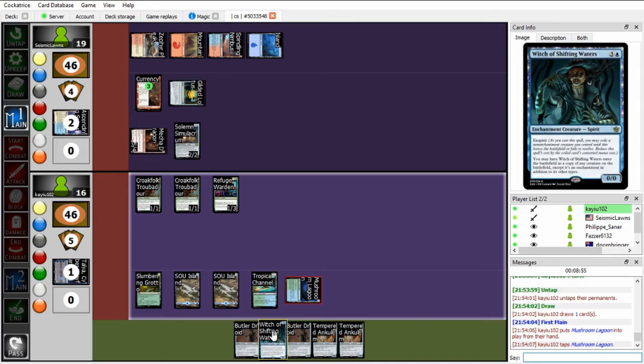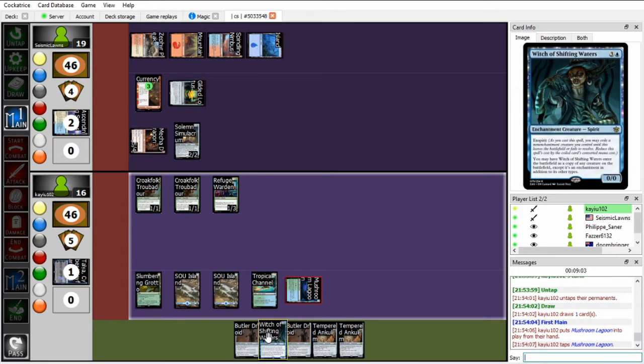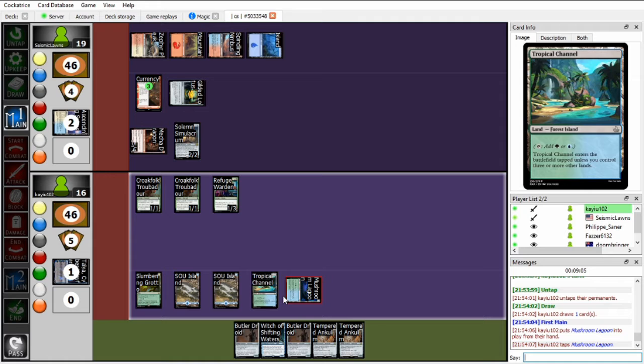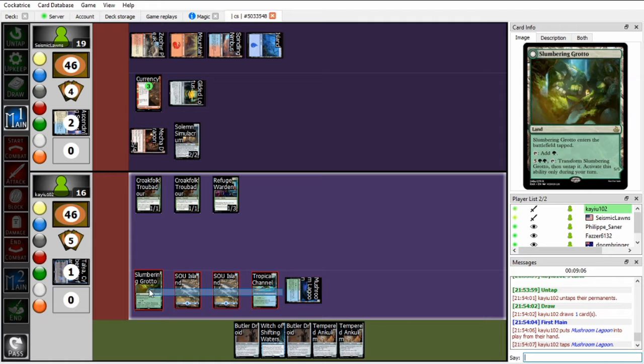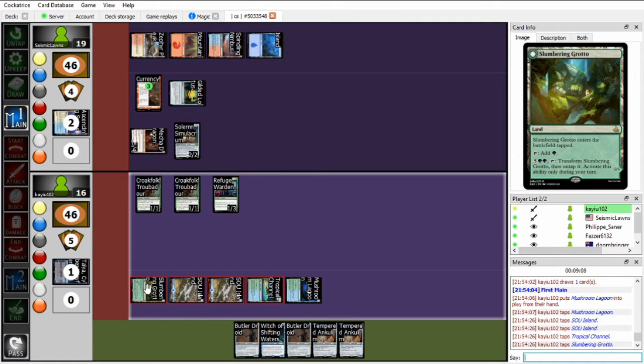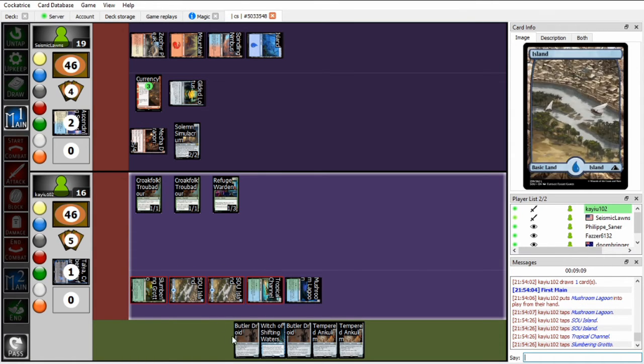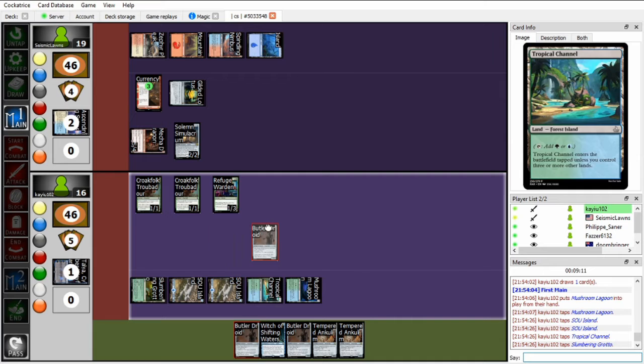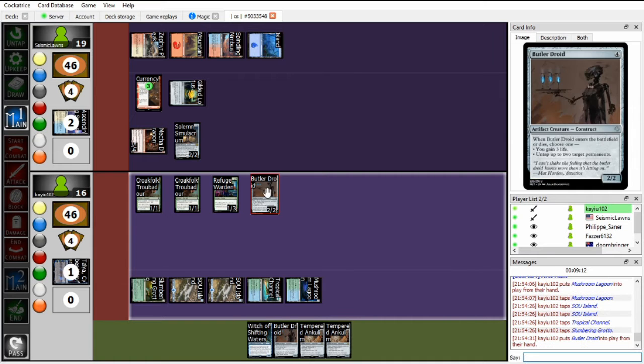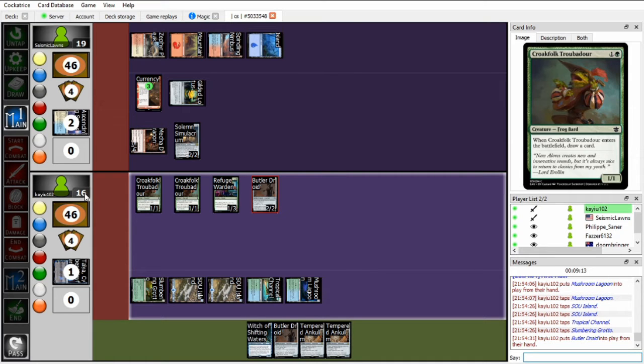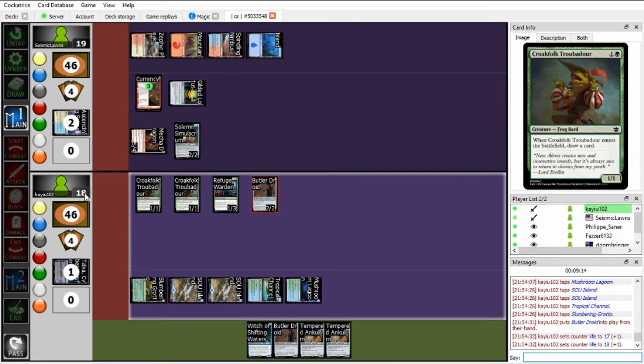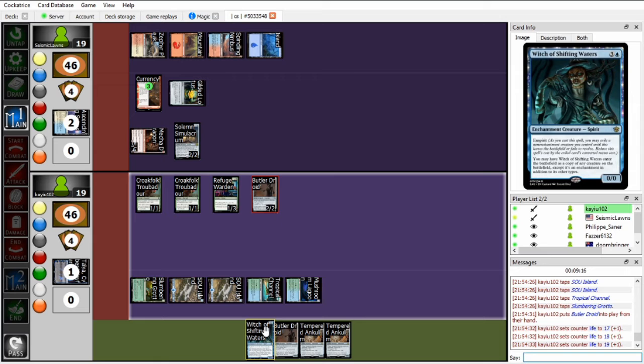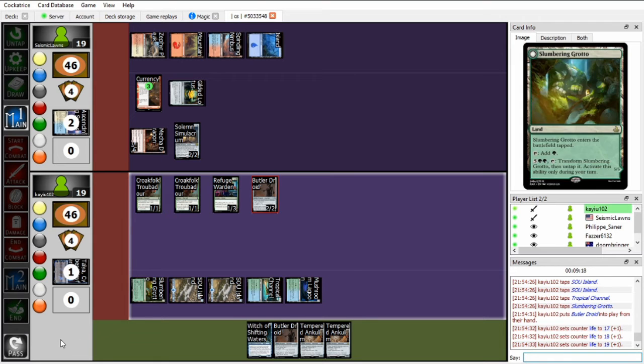Let's see though if I can stave off the inevitable doom that seems to be rapidly approaching here. So is there any line I have with Witch and Butler Droid? Without Elvish Spirit Caller, I really don't have anything. So I think for now I'll play Butler Droid, so if I topdeck an Elvish Spirit Caller next turn, I can go off.